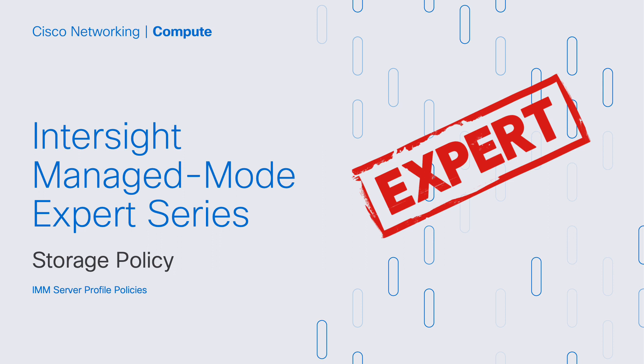Greetings, this is Matt Faiello, Technical Marketing Engineer with the Cisco Cloud Networking Compute BU, and we're back with another Intersight Managed Mode Expert series video. We're going to be talking about storage policies, which is part of our IMM server profile policies. So with that, let's get started.